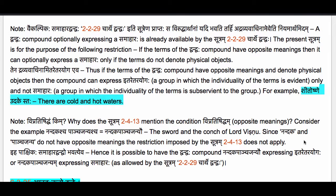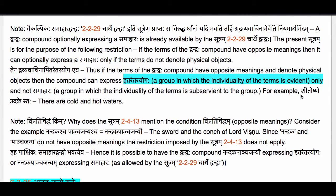That is the purpose of this Sutram. Without this Sutram, this compound would express either Itare Tarayogaha or Samaharaha. But this Sutram says there is a Niyamaha — a restriction. Since the members of the compound denote opposite meanings and refer to physical objects, the compound has to be only Itare Tarayogaha. The purpose is not to prescribe optionality but to restrict the Dvandvaha compound to only Itare Tarayogaha when its members express opposite meanings and refer to physical objects.